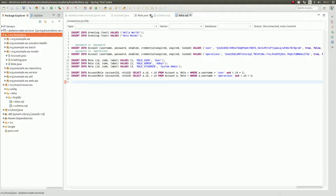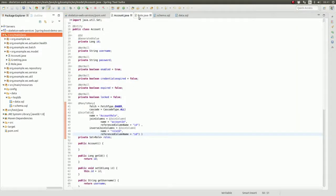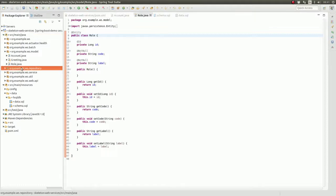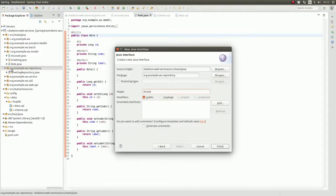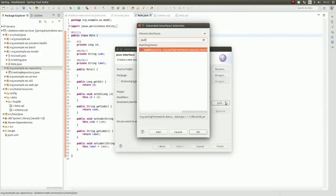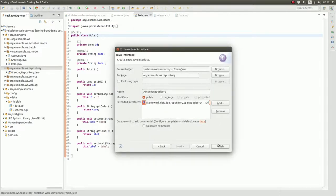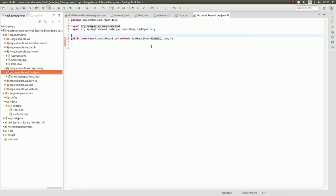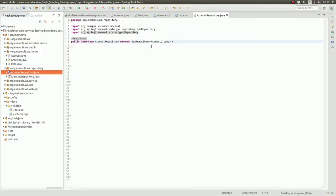First, I'll open the Spring Tool Suite, or STS. In the last episode, we created two entity classes named Account and Role. We do not need a data repository for the Role entity at this time, but we will need to search for account entities. In the org.example.ws repository package, create a new Java interface named AccountRepository. AccountRepository should extend the JPA repository interface. The entity type is Account, and the primary key of the entity type is of type Long. Annotate the class with the repository annotation so that it's detected and registered by the Spring Data Component Scanner when the application starts.